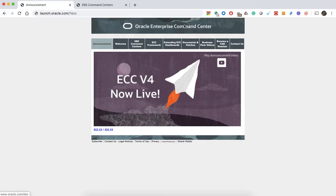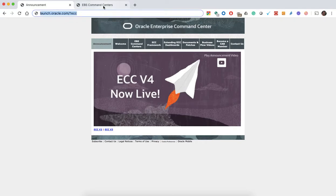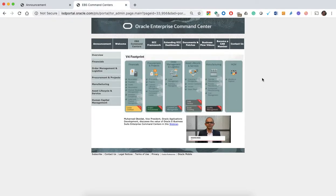Hello everyone, this is Gustavo, CTO at IT Convergence and Oracle director with specialty on applications. This is my video on Enterprise Command Center. I want to start with the key screen and web page that Oracle put together for Enterprise Command Center, which is launch.oracle.com/?ECC. If you click there you'll go into this Enterprise Command Center where you can see a lot of information, including videos from Muhammad and from Cliff Goldwyn with the announcement of B4.